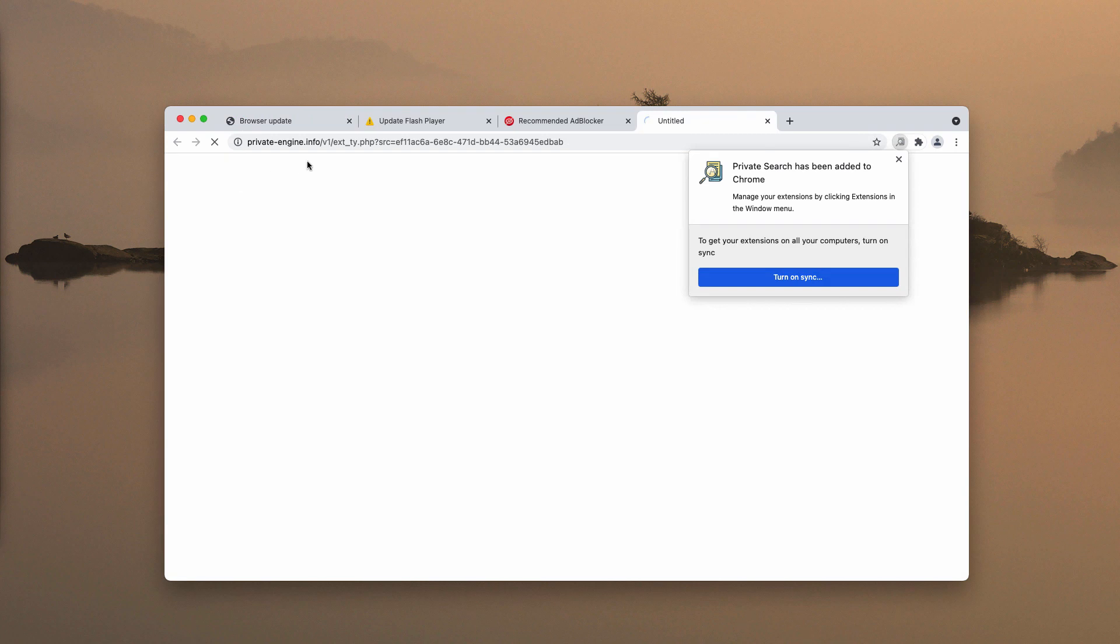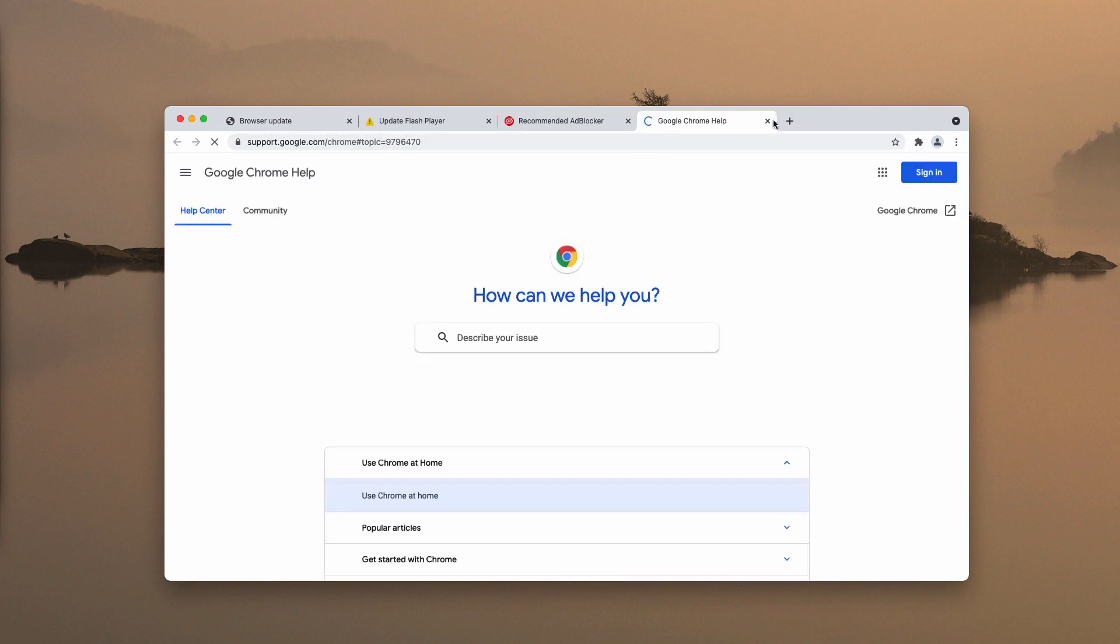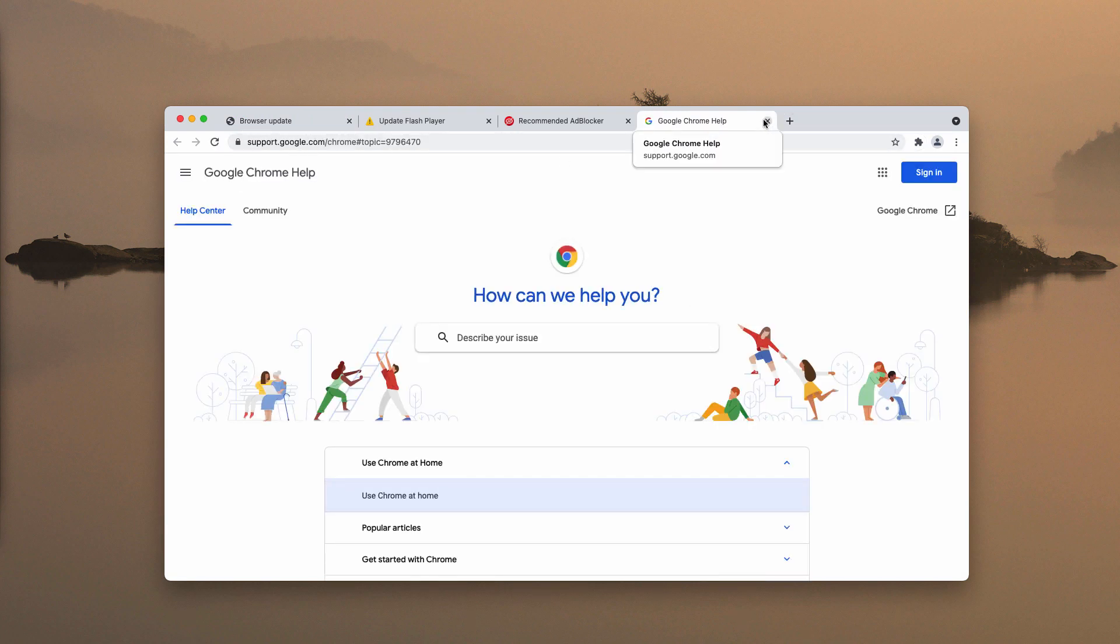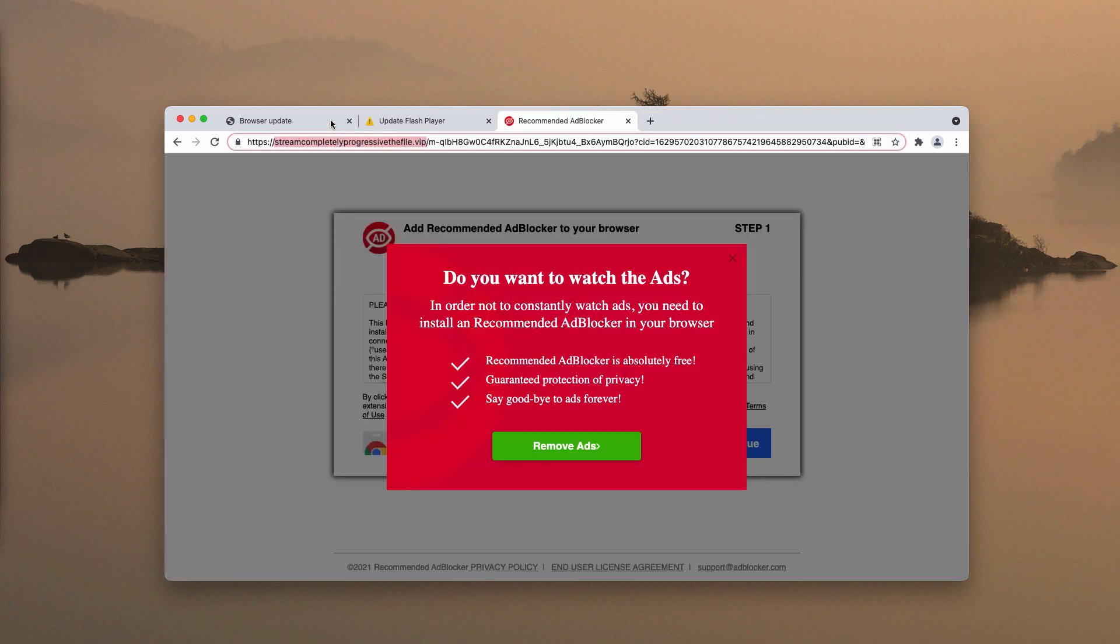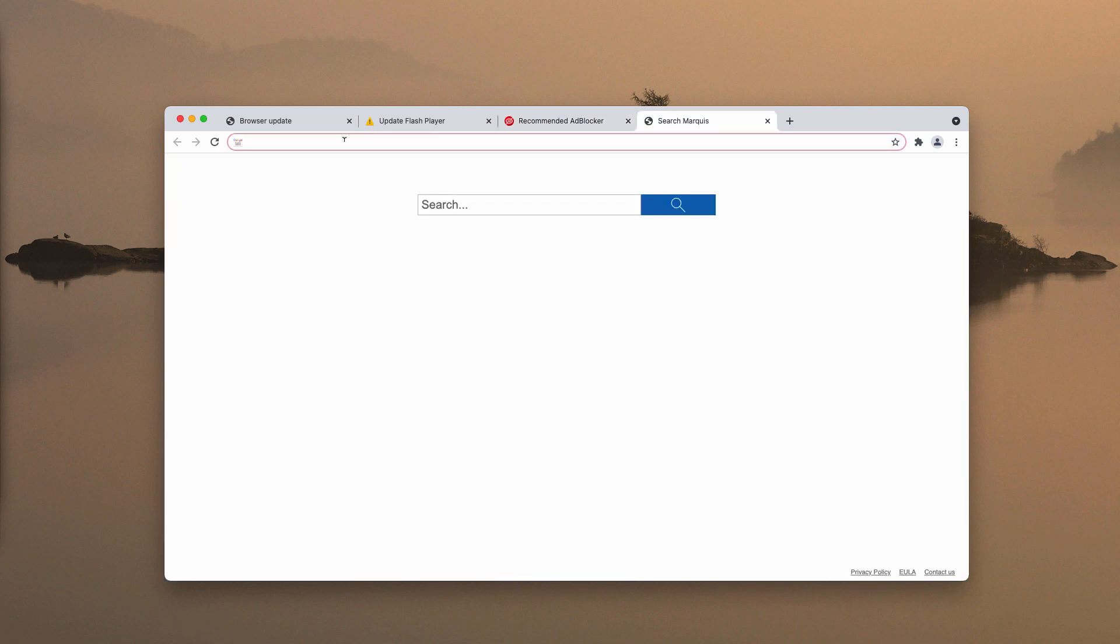Because of that, your browser may be hijacked with third-party browser extensions that will redirect your search queries through random websites.